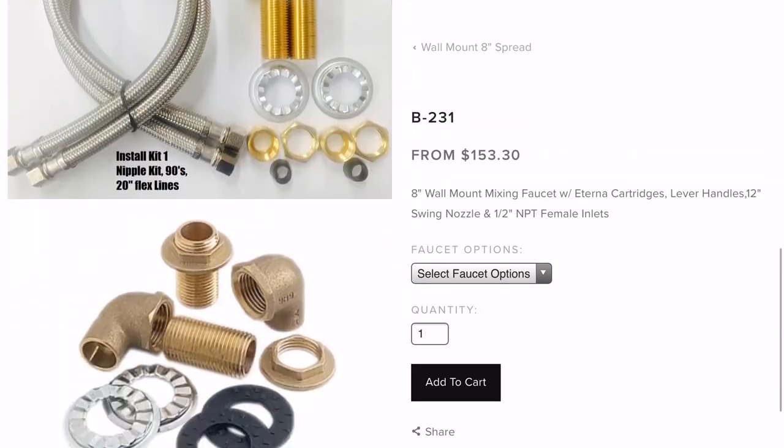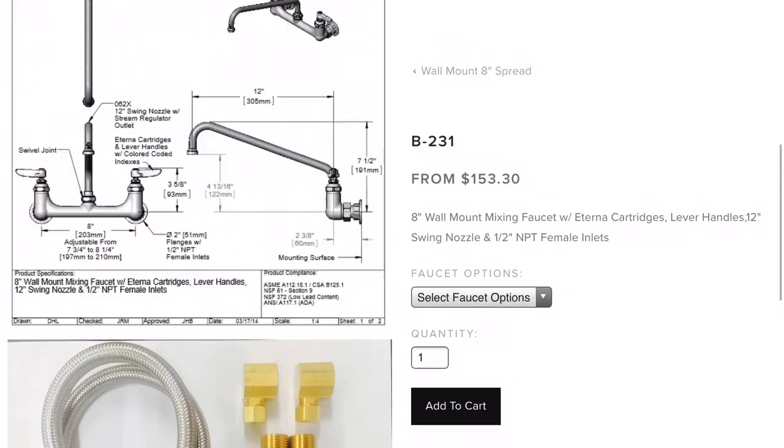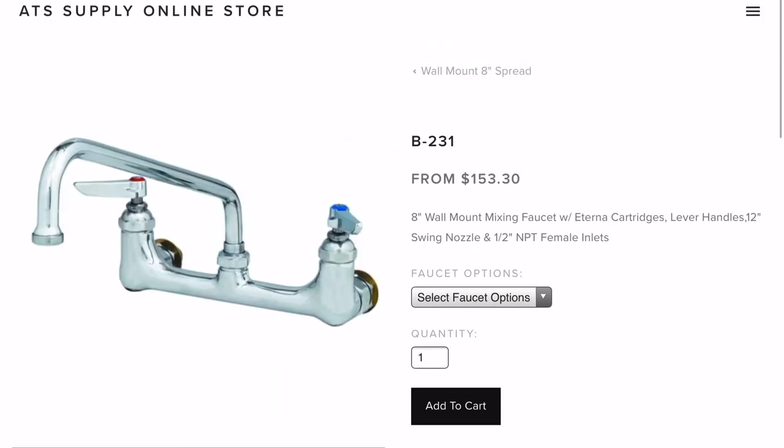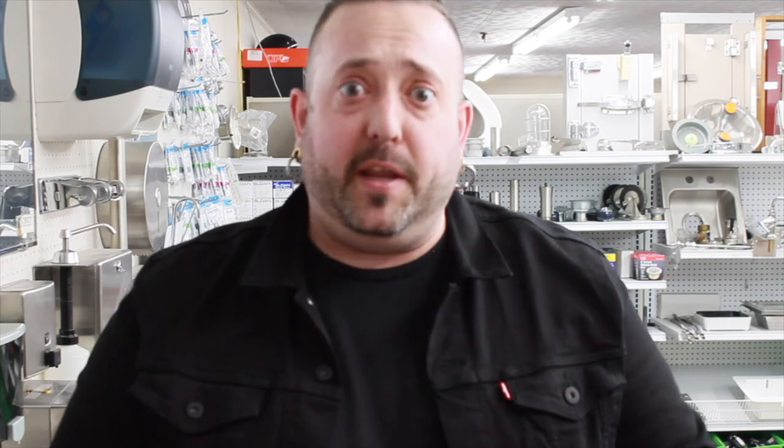Go to ATSSupply.com, check out the web store, find what you need. This has been Tim with ATS TV. If you like the video, please give us a thumbs up. Otherwise, please subscribe to check out future videos we're going to have for you. Thanks for checking us out. Have a great day.